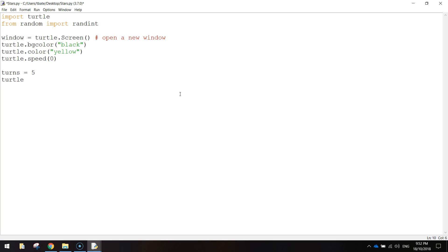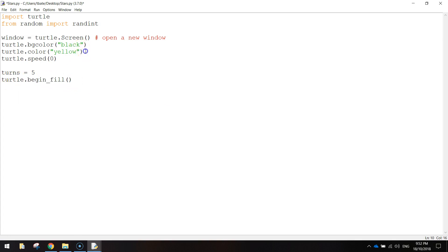And after that, we're going to write turtle.begin underscore fill. And then we'll open and close a bracket. So the shape that we're going to draw next is going to be filled in with that color we chose up here. That's yellow.